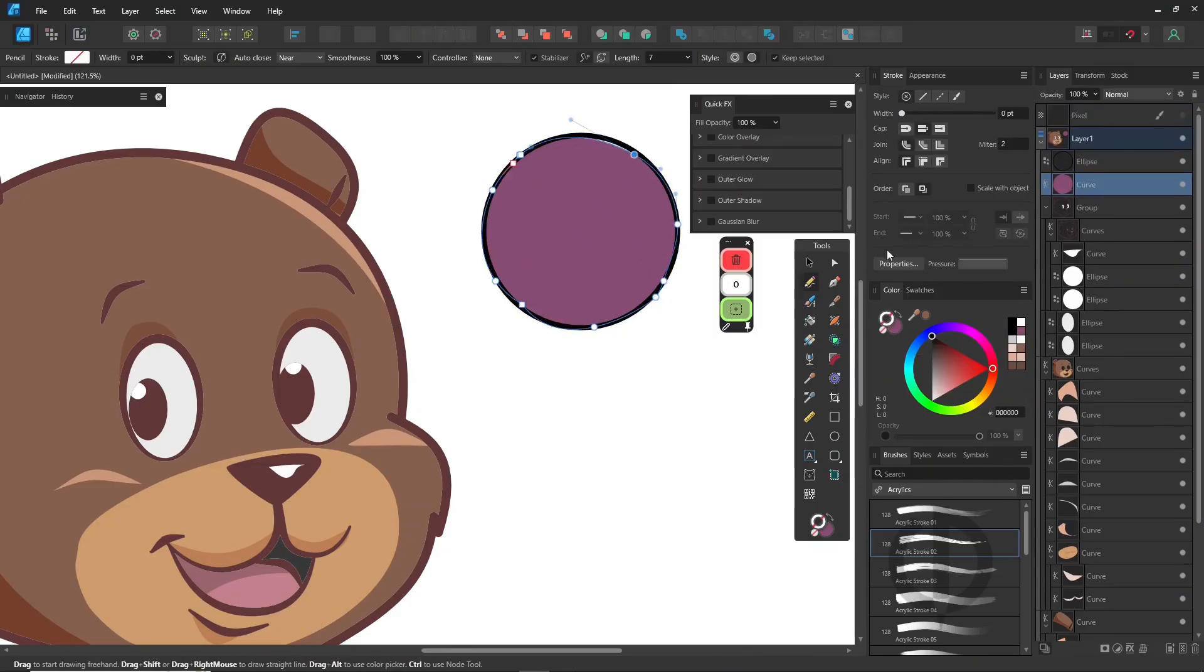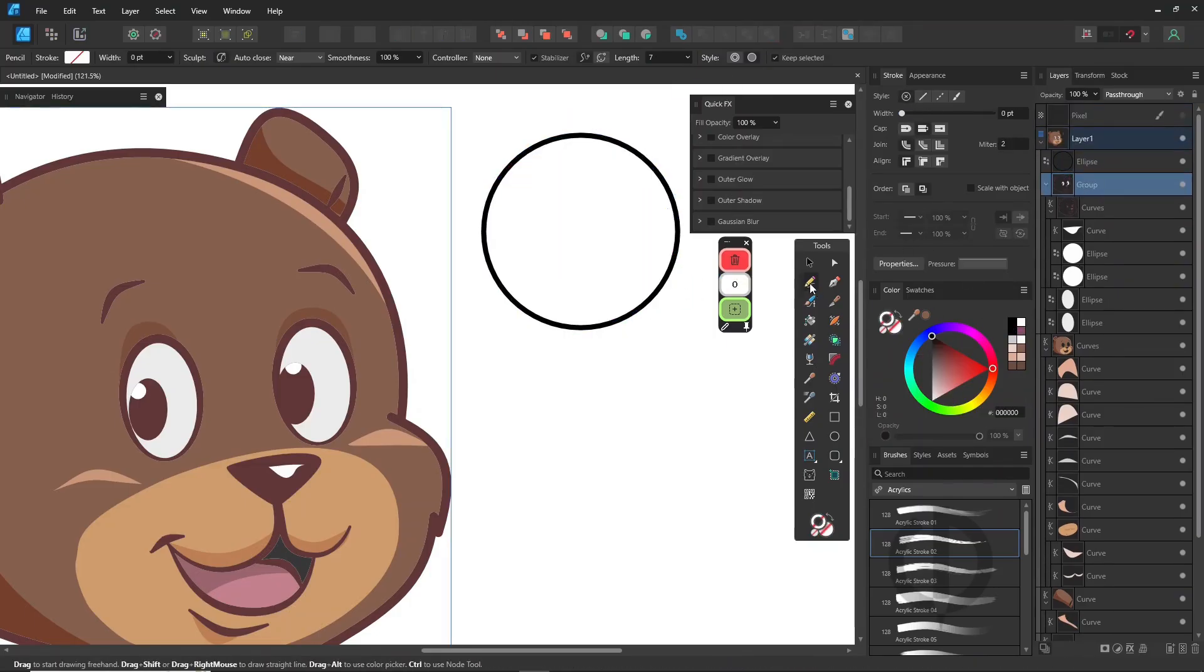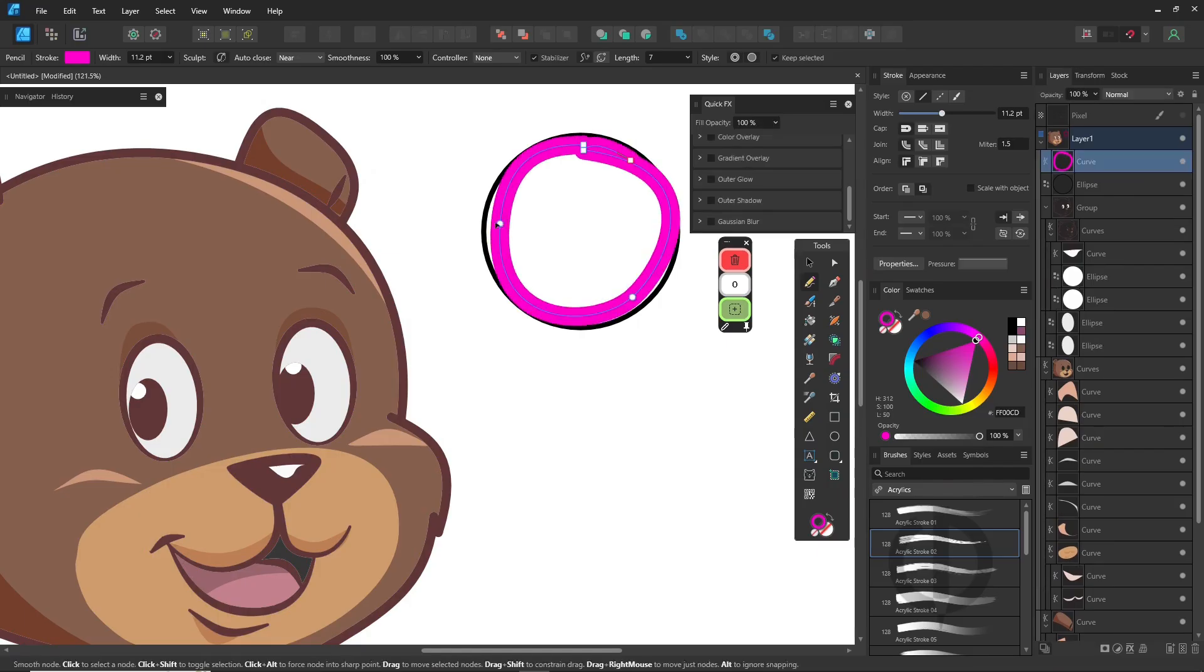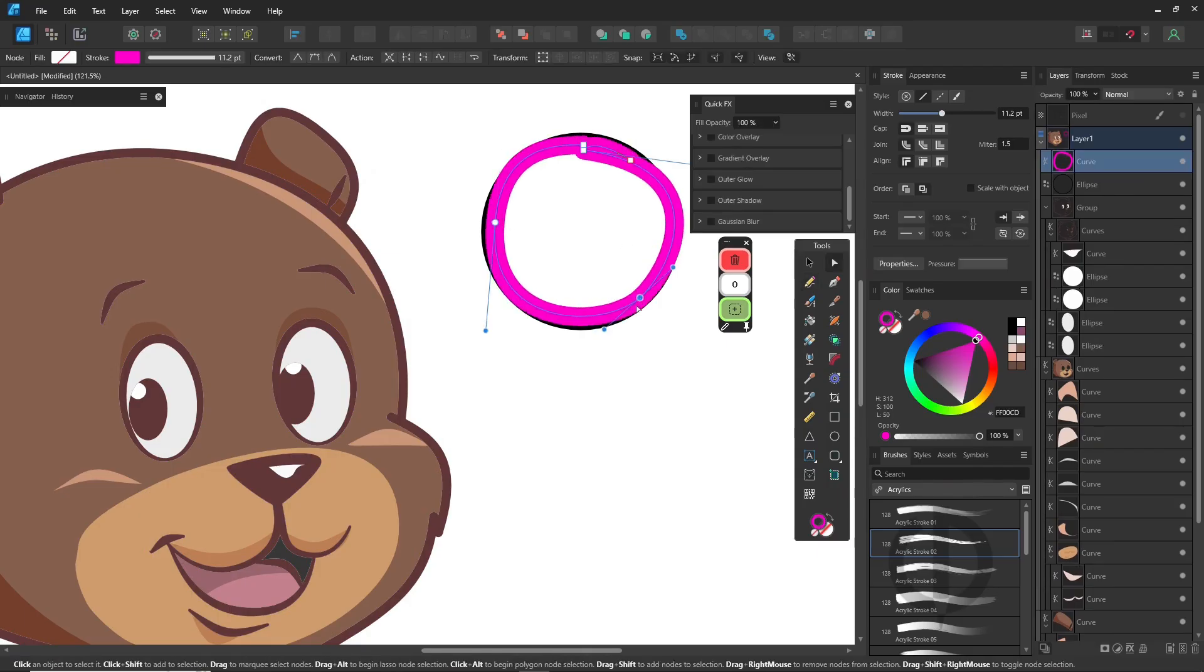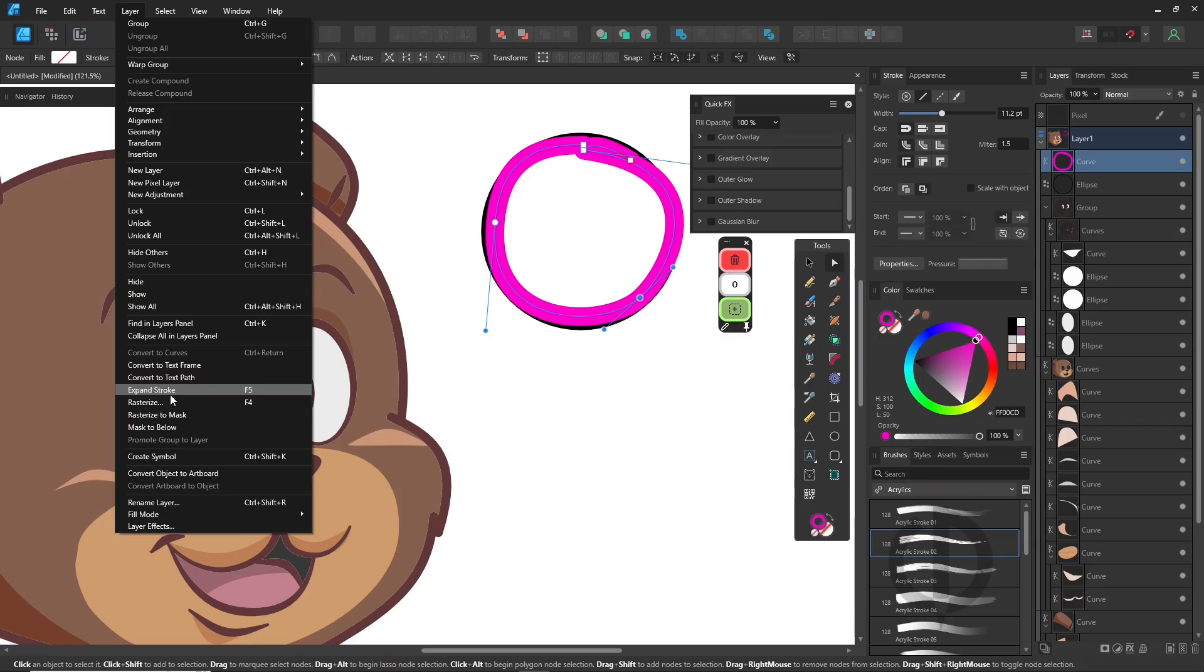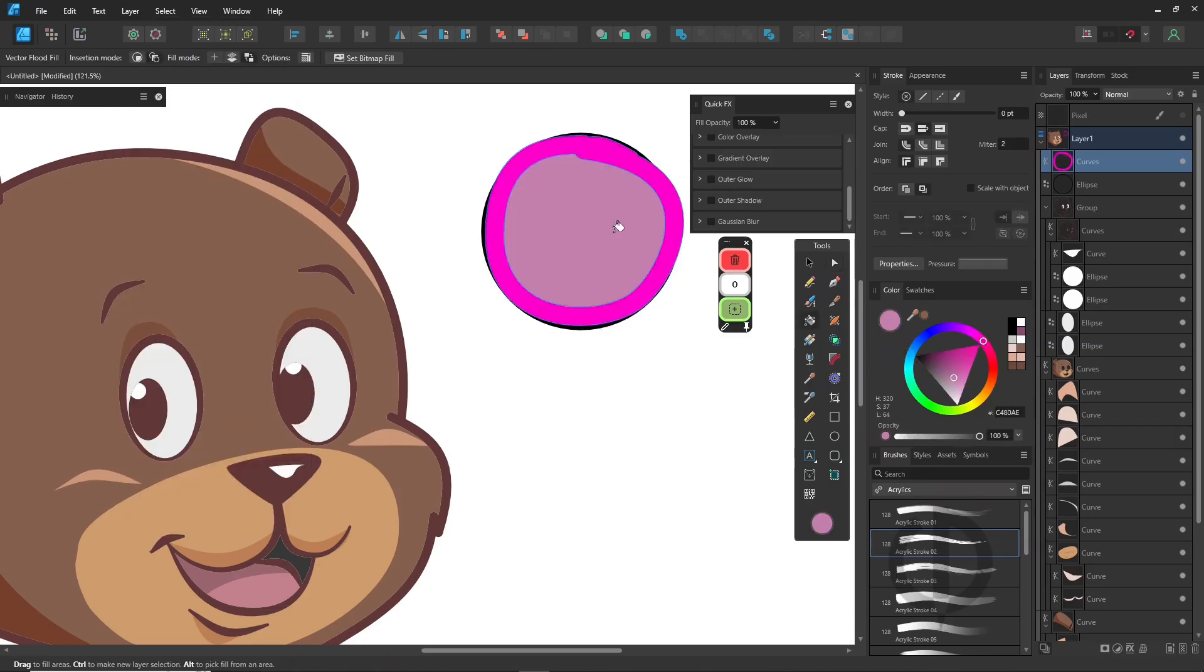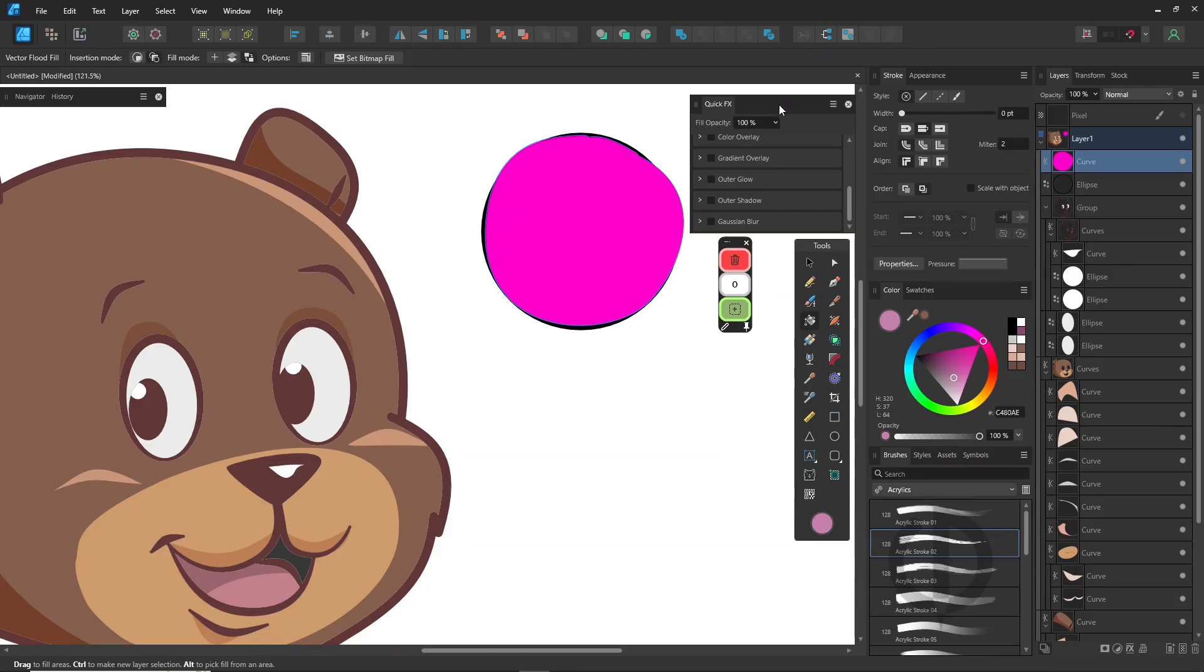I actually cover this technique quite a bit in my videos on the channel. Use the fill hole command in the layer menu to fill small gaps after expanding strokes.